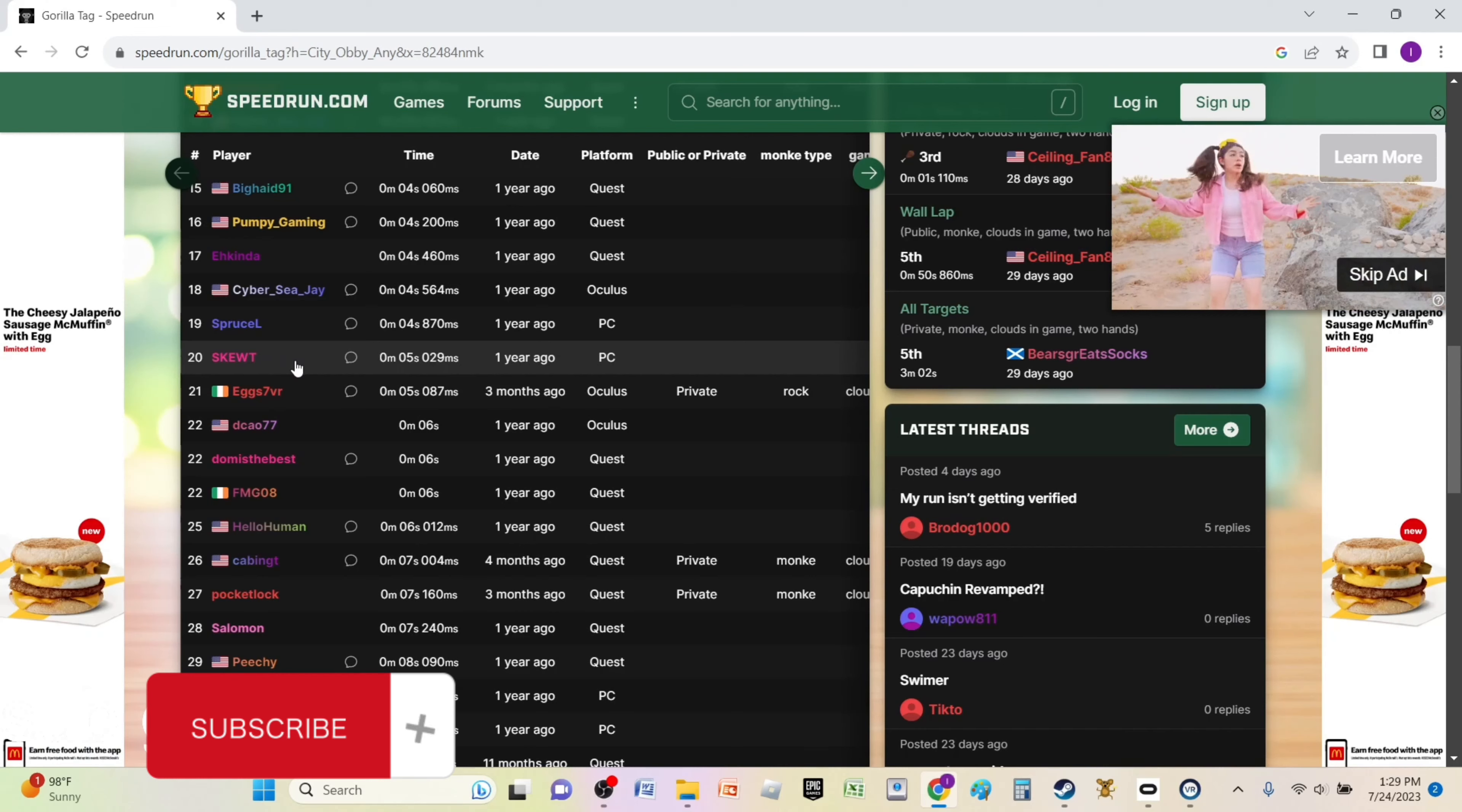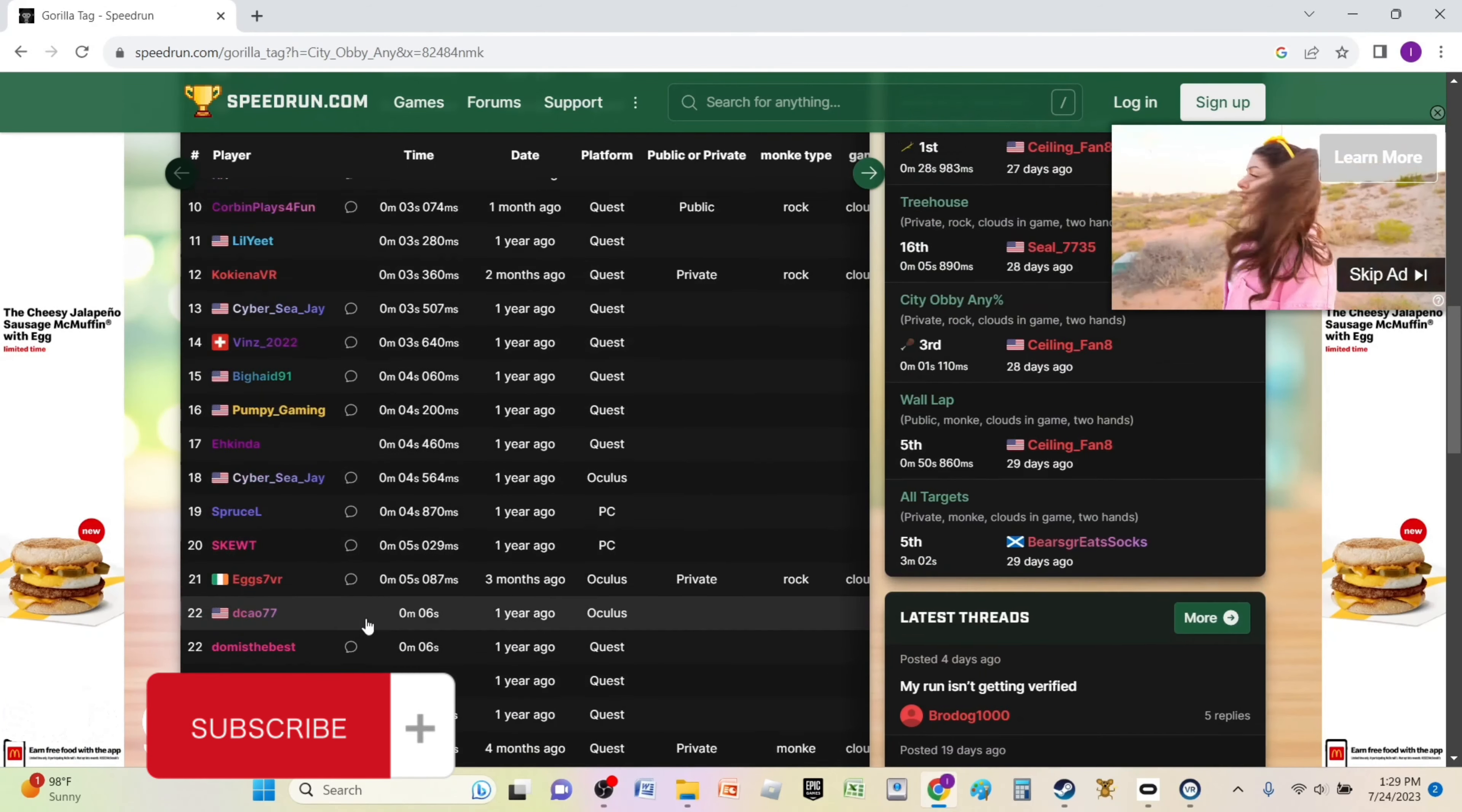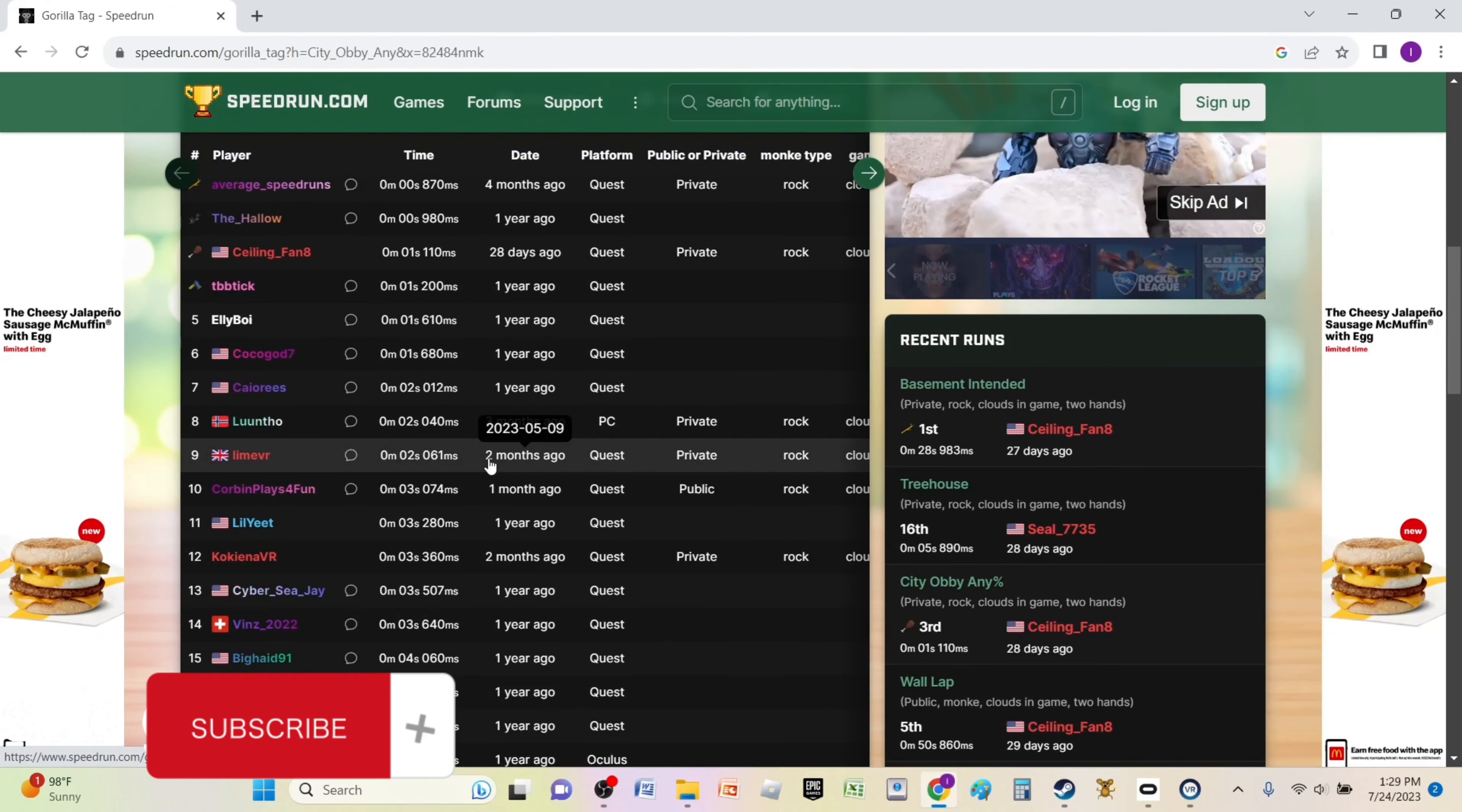So we need under 5 seconds and 29 milliseconds. That's what we need and I'll see you guys in game.